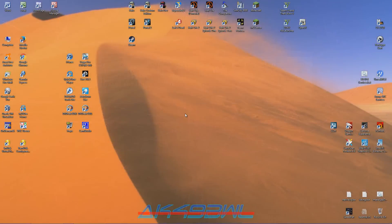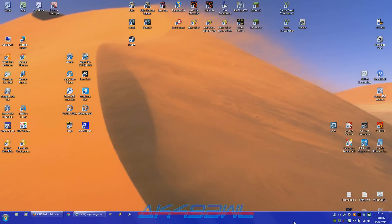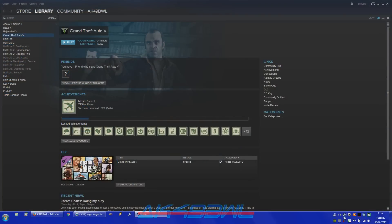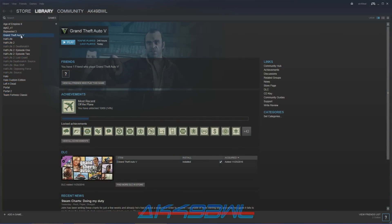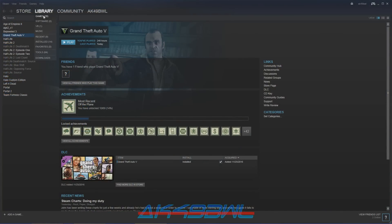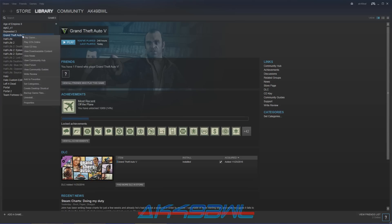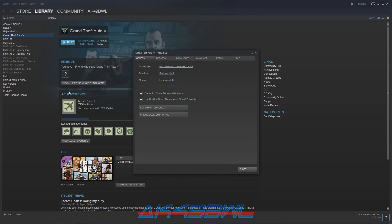So the first thing you're going to want to do is come down to your Steam client. Get over here because you're not going to want this to happen again. Go to your library, go to your games, go to Grand Theft Auto 5, right click, go to properties.